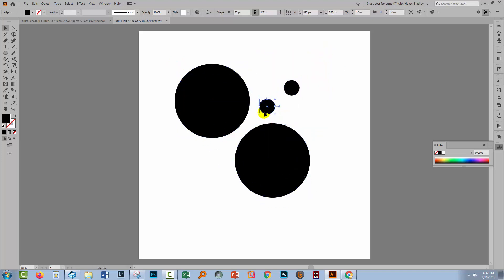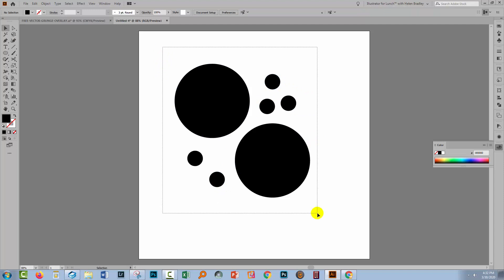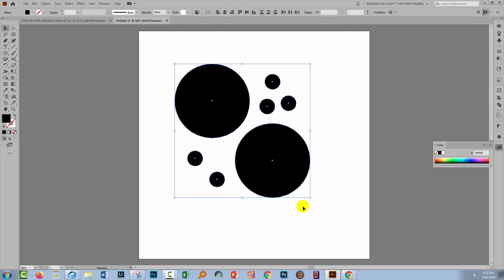To make my duplicates, I'm just holding down the Alt or Option key as I drag a duplicate away. Now I'll select everything. I'm going to make the pattern using the Pattern Make tool, which is in Illustrator, all the CC versions, as well as CS6.